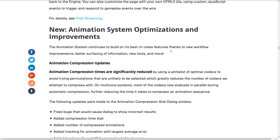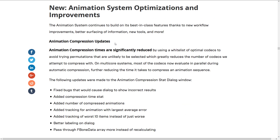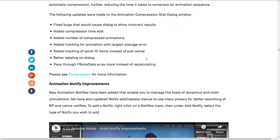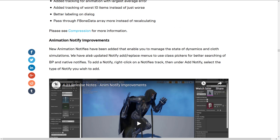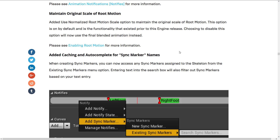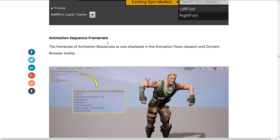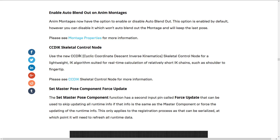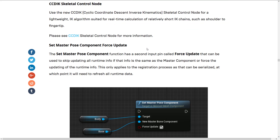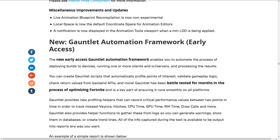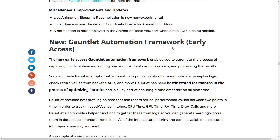Animation system optimizations and improvements, including animation compression updates — animation compression times are significantly reduced. Animation notify improvements, maintain original scale of root motion, add caching and autocomplete for sync marker names, animation sequence frame rate, enable auto-blend out on animation montages, CCDIC skeletal control node, and set master pose component force update.